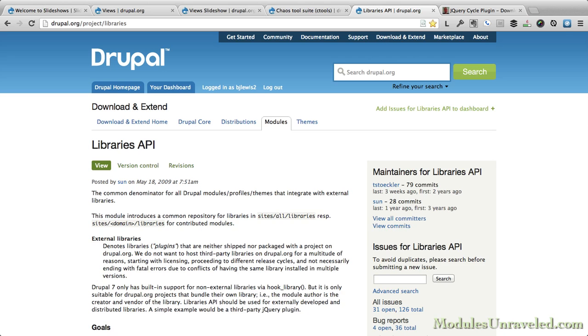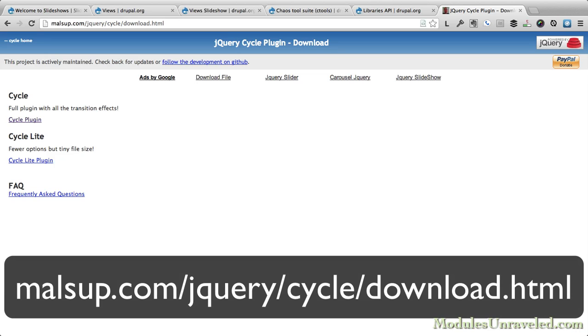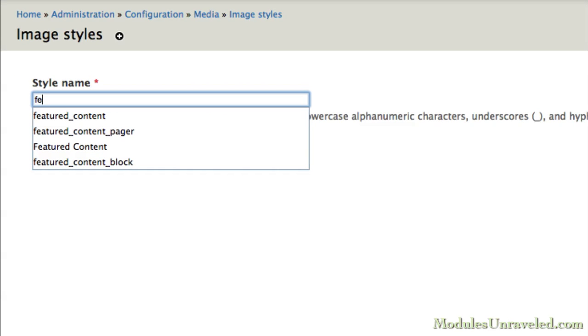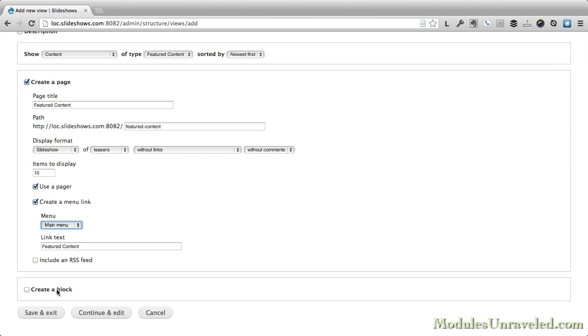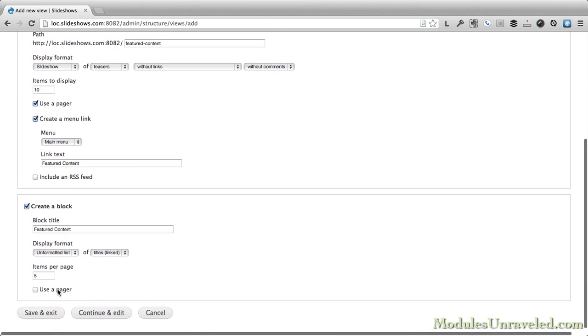We'll start out by installing all the necessary modules and libraries for View Slideshow. Then, we'll create the image styles we need, and create both a page and block display for our slideshow.